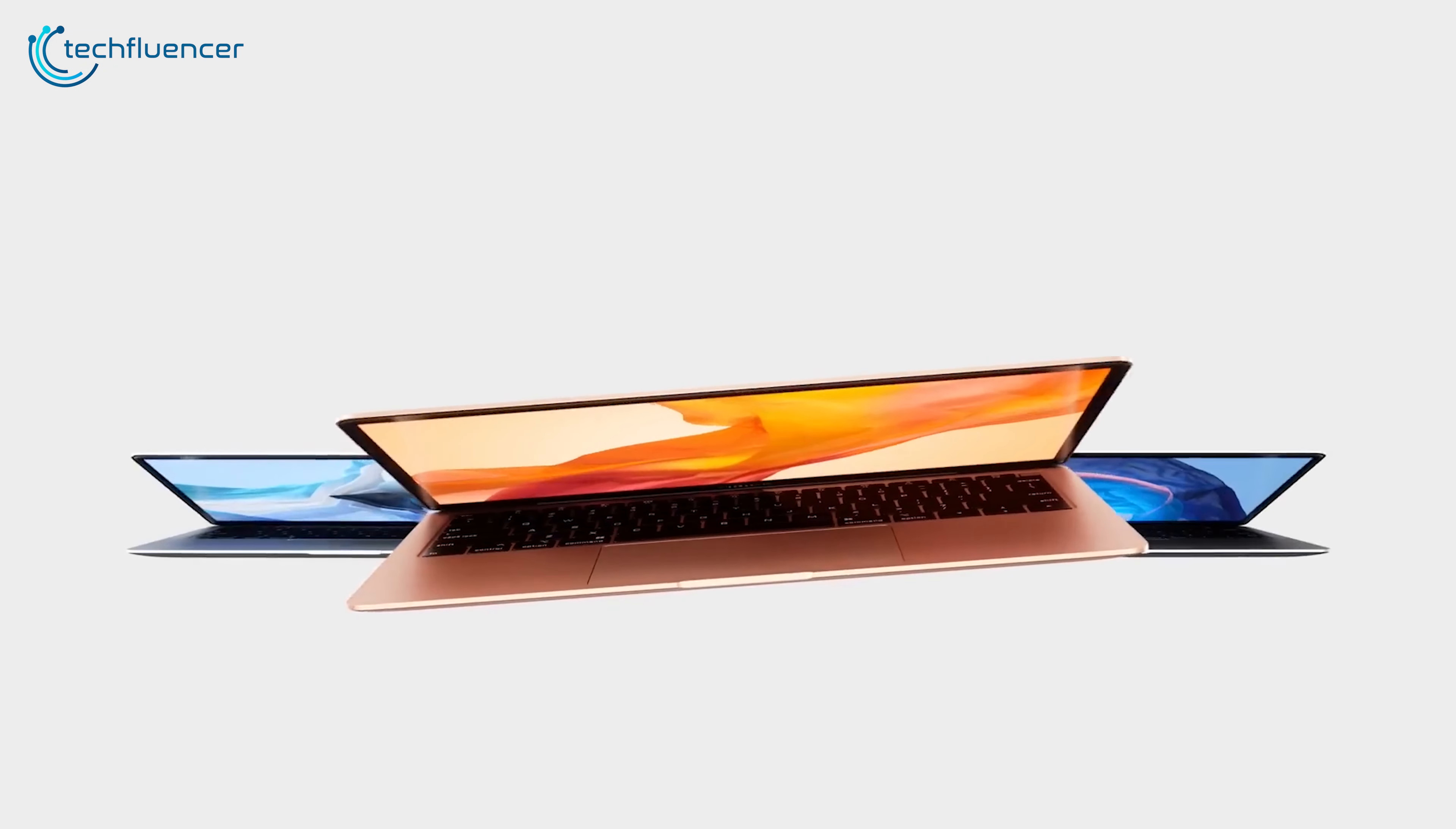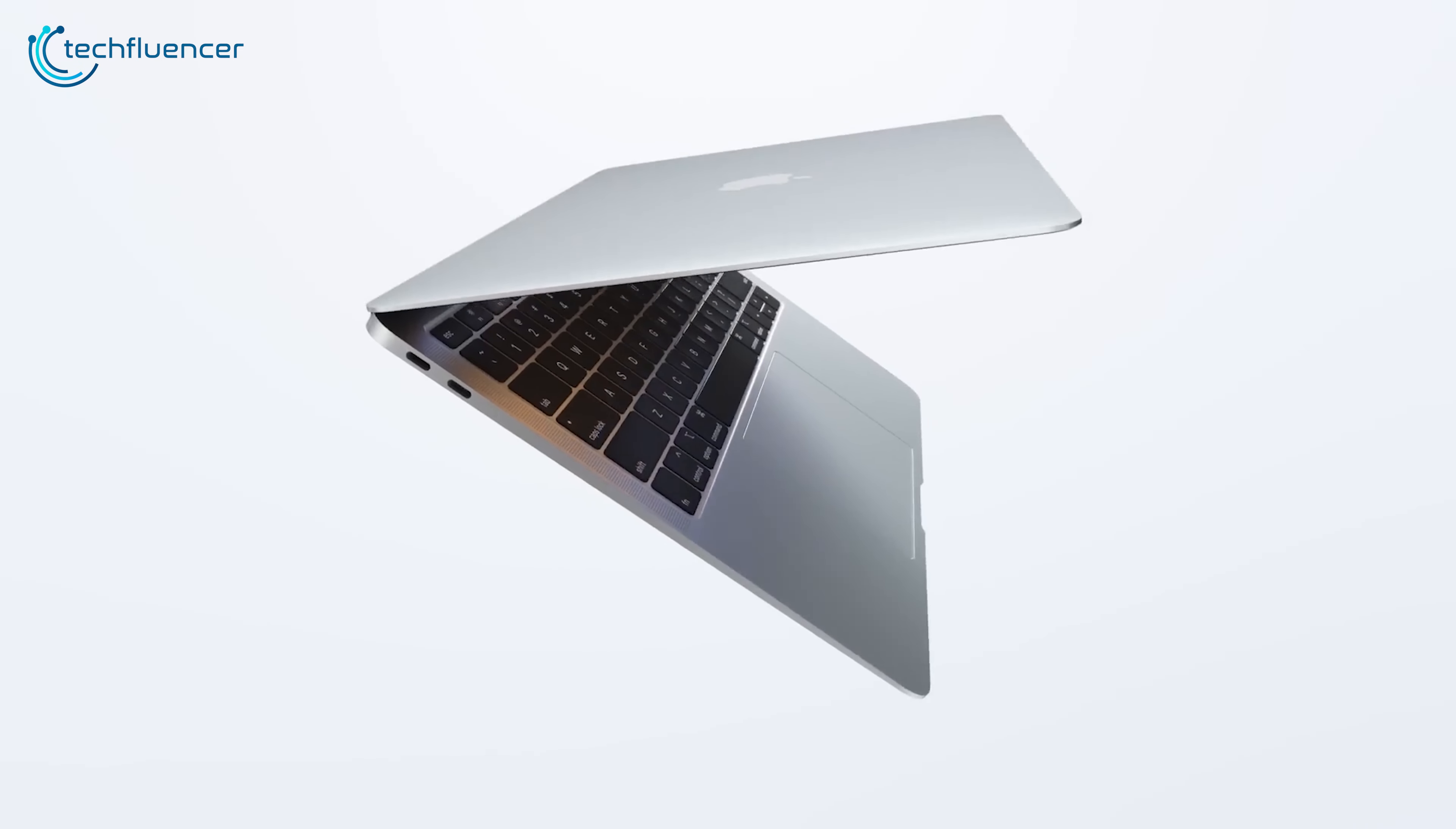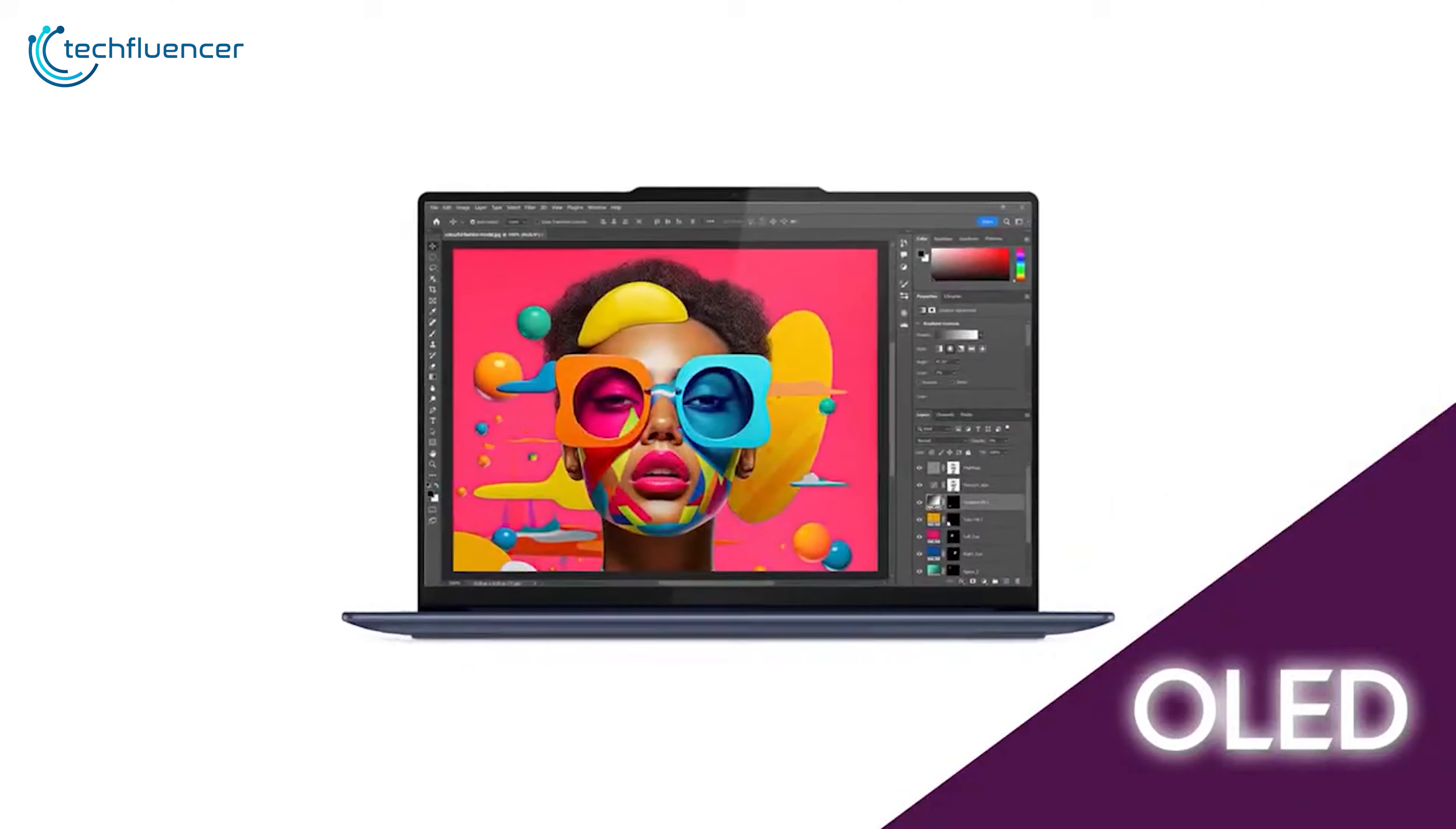For years, Apple's MacBook has been the go-to choice for those seeking a blend of performance, design, and reliability in a laptop. But the battle for laptop supremacy has a new contender, Lenovo's Yoga Slim 7X.